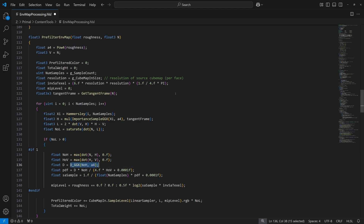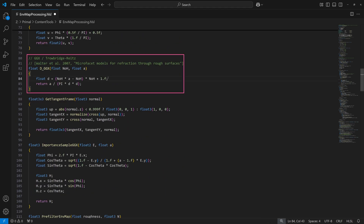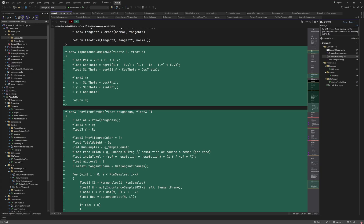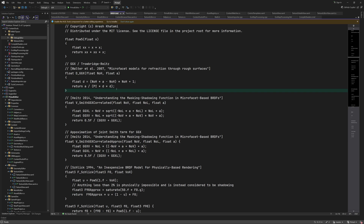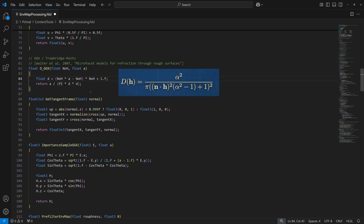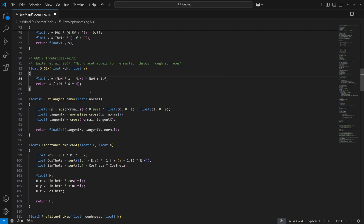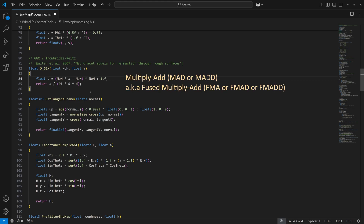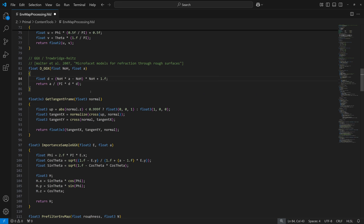And finally the GGX normal distribution function, which is an exact copy of the one we used for physically-based rendering. Looking at the equation, we see that although it's mathematically equivalent, the implementation uses a different order of calculating the terms. This is a common trick to help the compiler optimize the code by using fewer GPU instructions. We have a multiplication followed by the addition of a negative number, and the result is again multiplied and followed by an addition. This pattern is so common that it has its own instruction called the multiply-add or MAD instruction. Writing the equation this way increases the chances that the GPU will use just two multiply-add instructions instead of two multiplications and two additions.